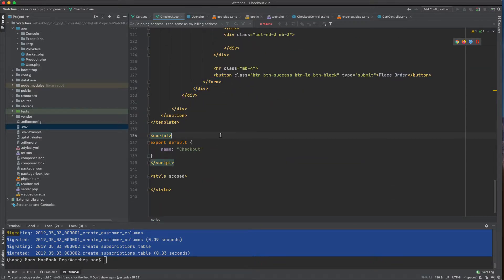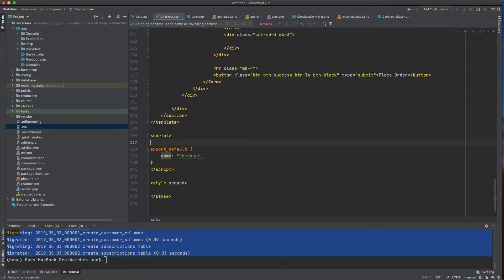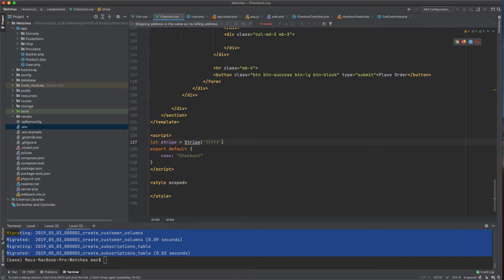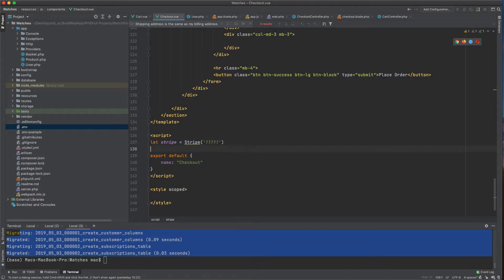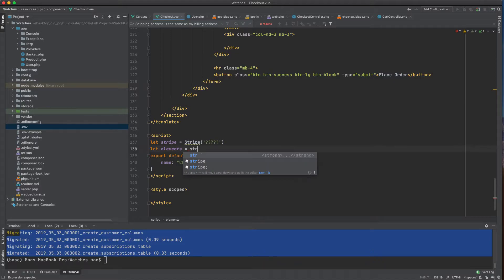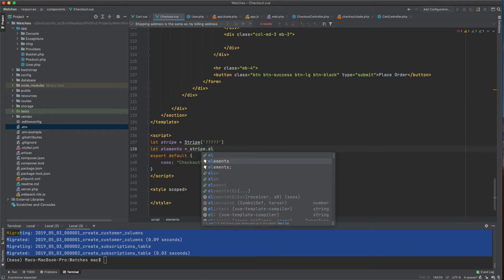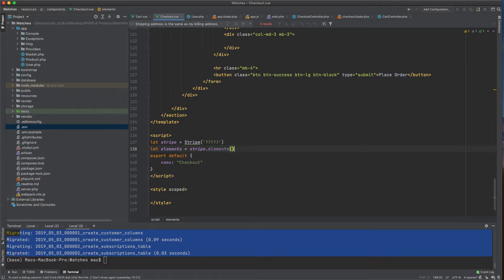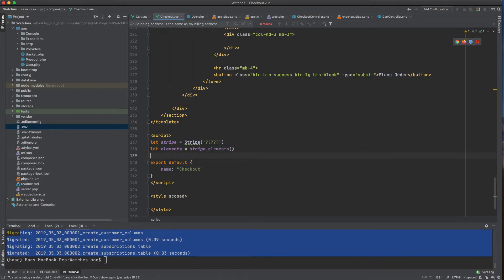Now let's define a variable called 'stripe' and initialize it with the Stripe key. I also need to put the key here in the JavaScript. Then I'll grab the 'elements' object using stripe.elements() — this is all straight from the Stripe documentation, nothing invented.